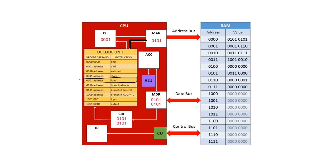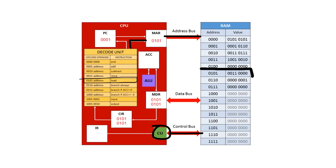The address can now be sent down the address bus, where we'll wait again for a control signal on the control bus to say we want to read the memory. So here is address 0101 in the RAM. And that is going to be sent down the data bus.